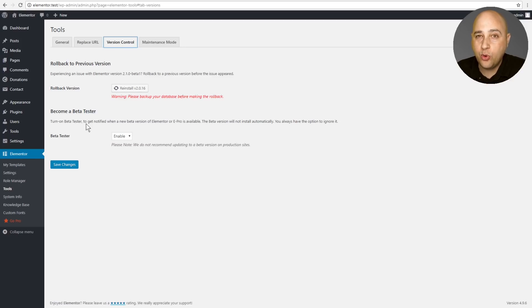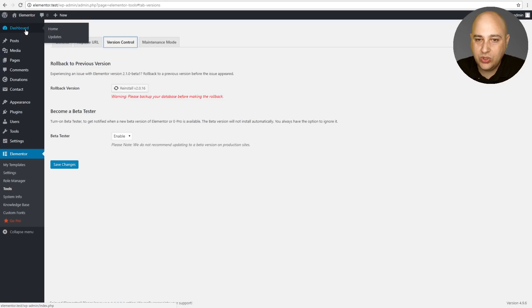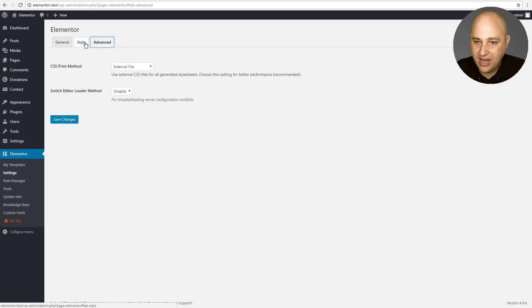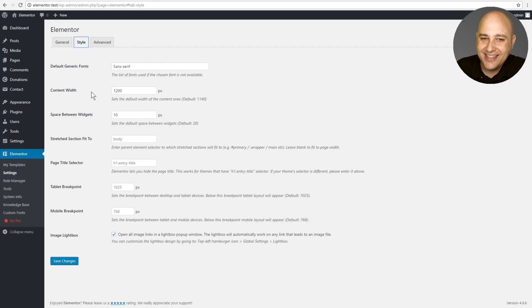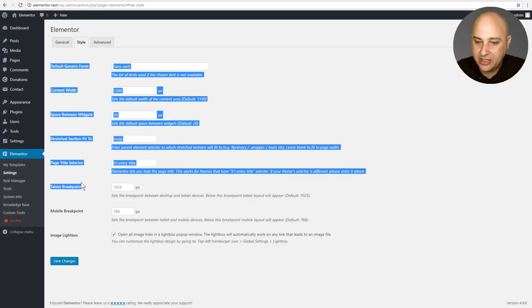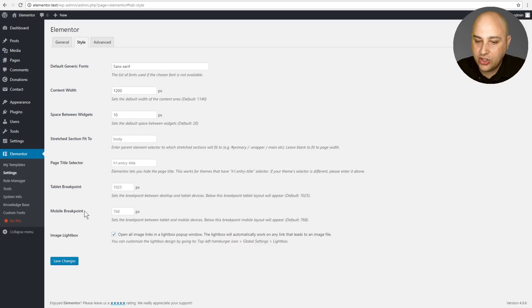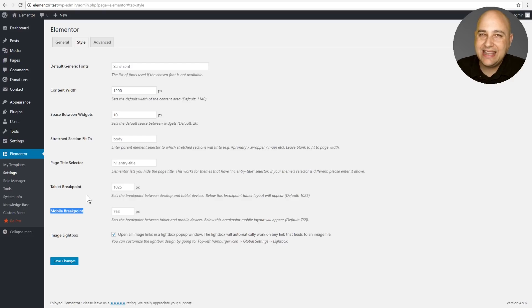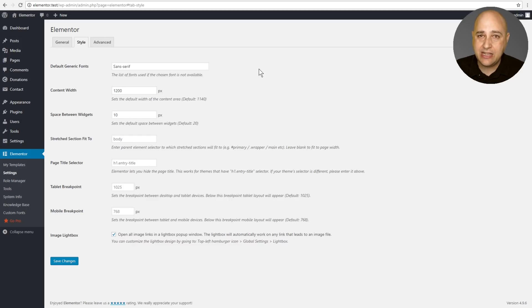For developers and for mobile responsiveness, you can now set custom breakpoints for the different devices. To get to this you would go to Elementor Settings and then go to the Style tab. You can see Tablet Breakpoint right here and Mobile Breakpoint right here. This is something web developers have been asking for, and Elementor has definitely delivered these custom breakpoints.